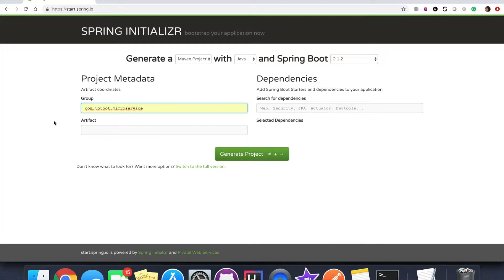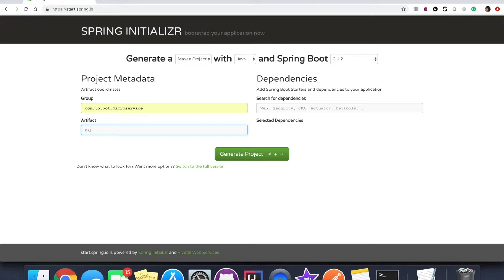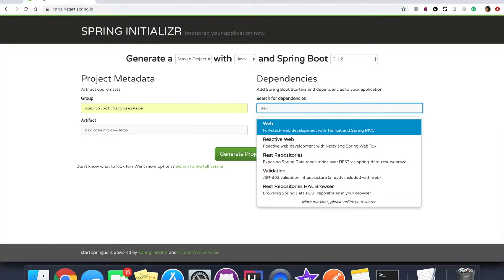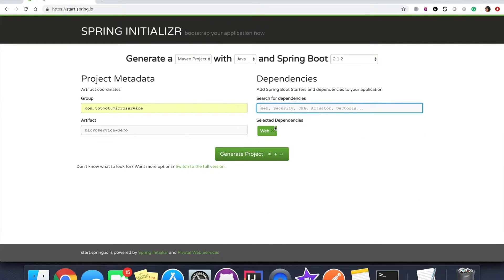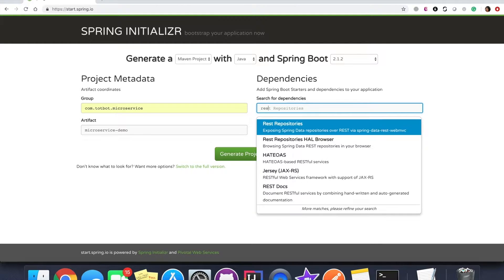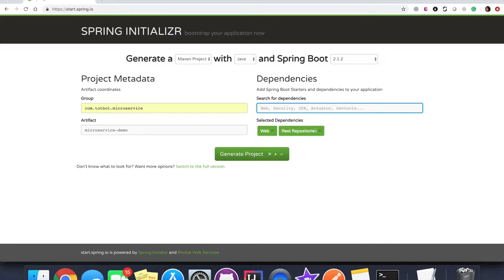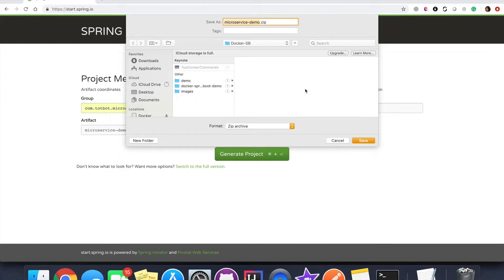I am choosing to give it a name as com.totbot.microservices and the artifact name will be microservice-demo. The Maven dependencies that need to be included would be Web and REST Repositories. We are building it with Java and the Spring Boot version we are giving is 2.1.2.